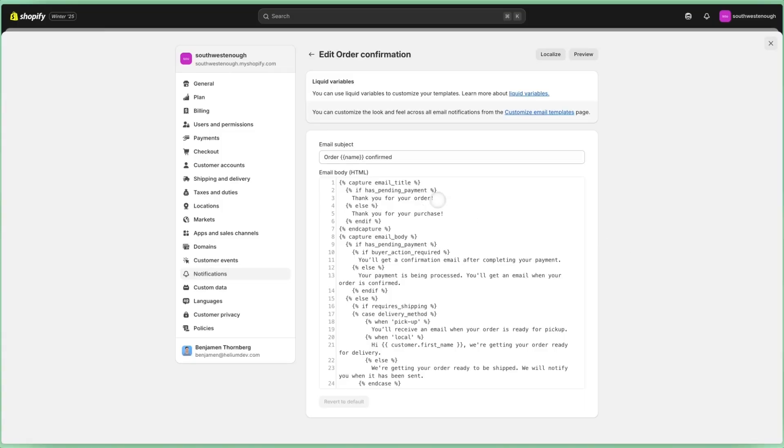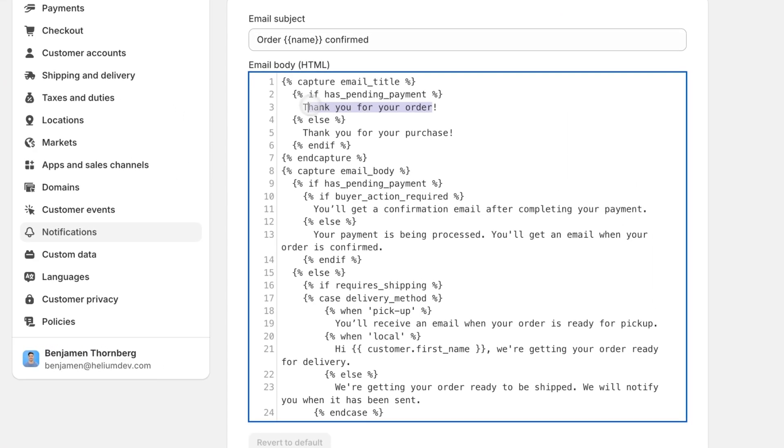If the customer's payment is pending, it'll say 'thank you for your order.' If the payment went through, it'll say 'thank you for your purchase.' Since I'm selling hot chilies, I'm going to spice this up a little bit and get more on brand.